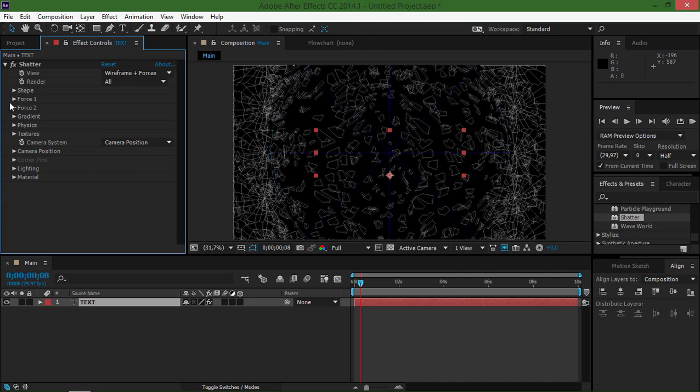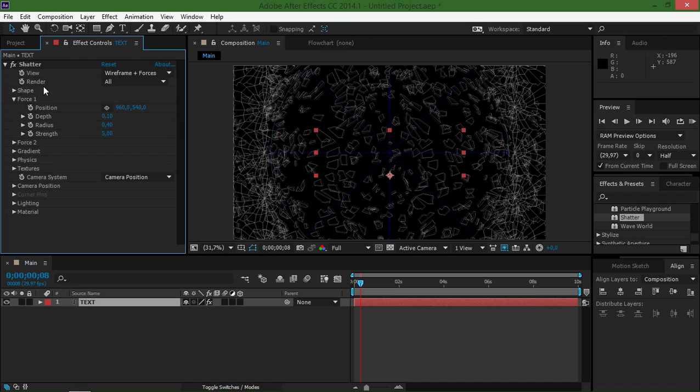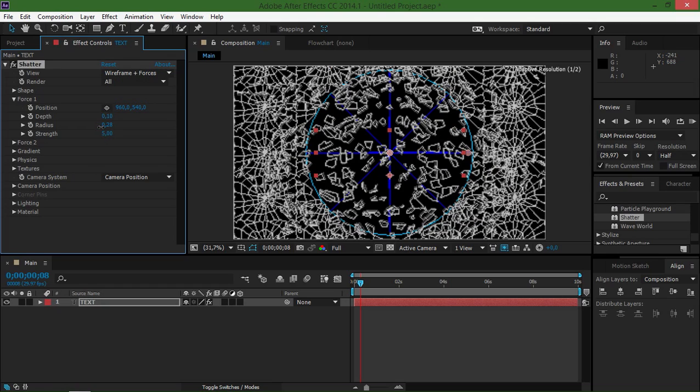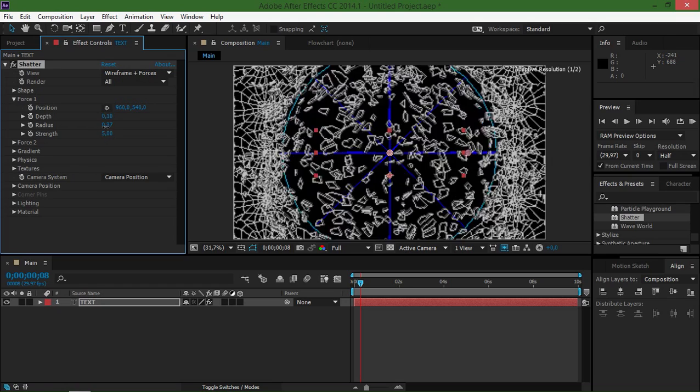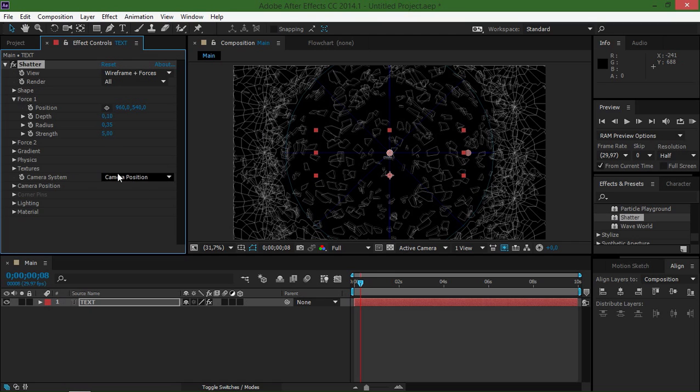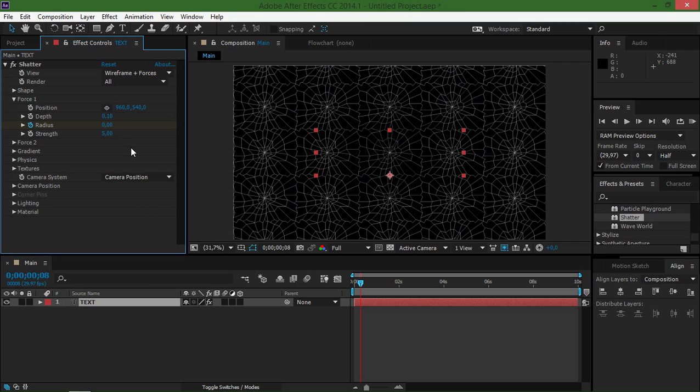Let's take a look at these forces. This right here is your force 1. And as you can see, we have the radius of the force shown with this light blue circle. I'm just going to create a radius keyframe by clicking on the stopwatch and I'm going to change it to 0.